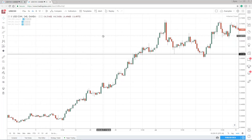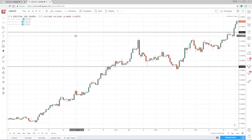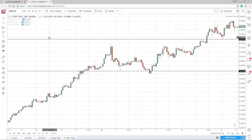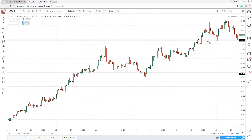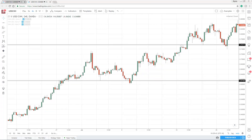Let's see another example. Again, this market comes into this area of support, and this time around you have a bullish reversal candle. Traders will say buyers are in control, let's go long and put our stop loss below this area of support. And that's what they do. And then — boom — the market triggers their stop loss again, and then rallies higher.